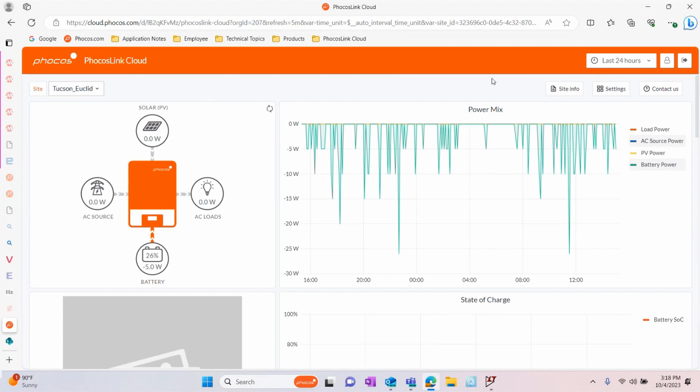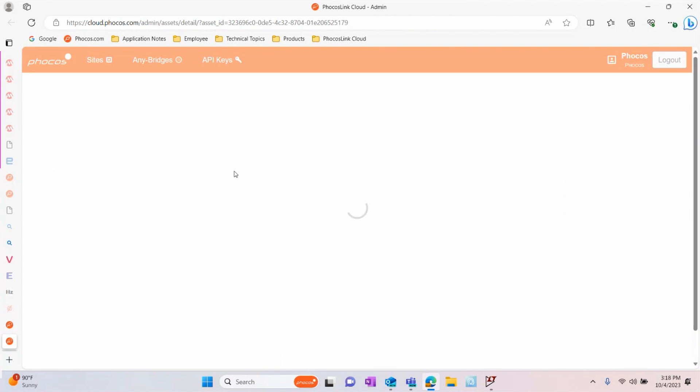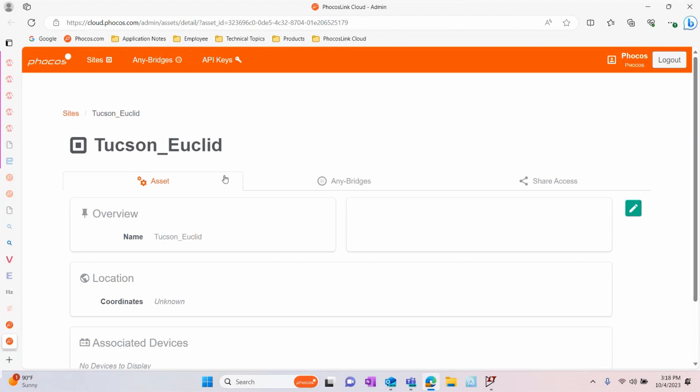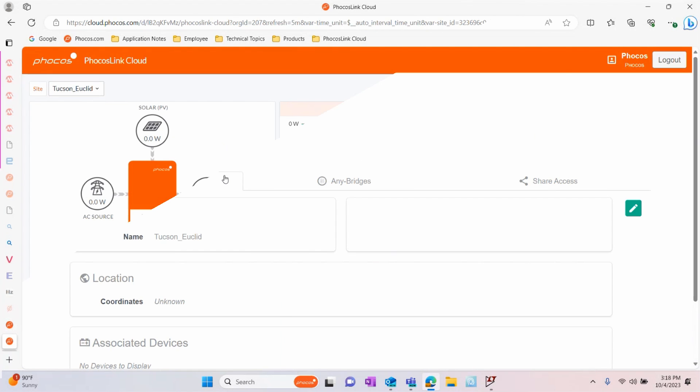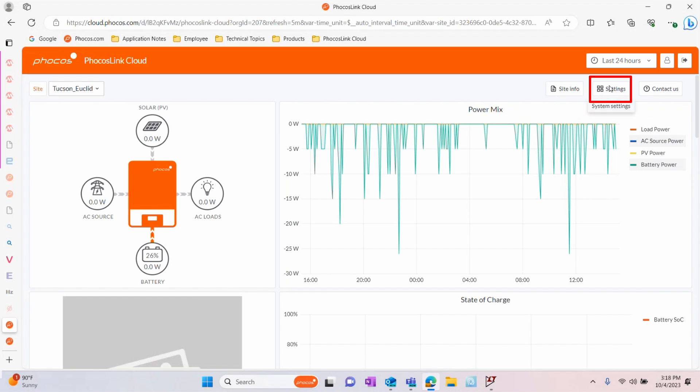Please note that the Settings button has changed with this update. The information previously accessible through the Settings button is now accessible through the Site Info button at the top of the screen. To access the new Remote Settings, you will now click Settings.